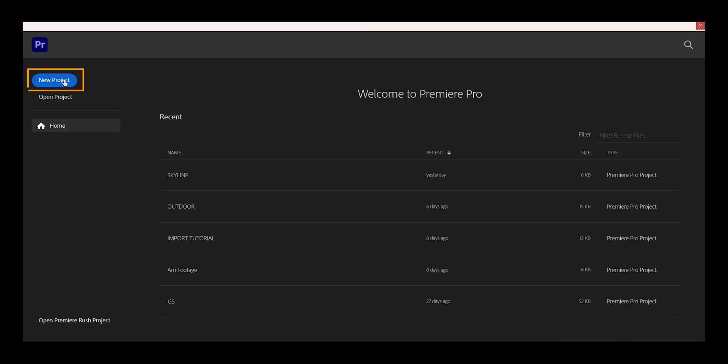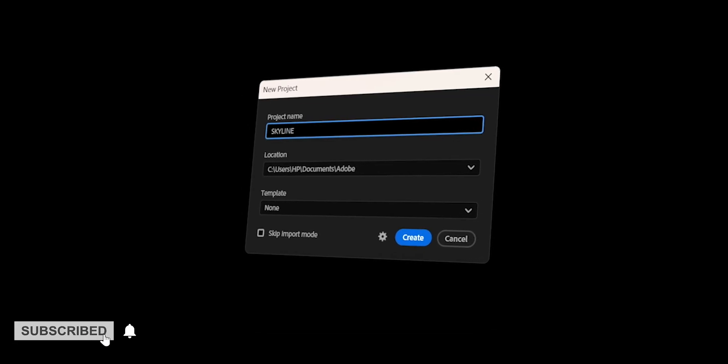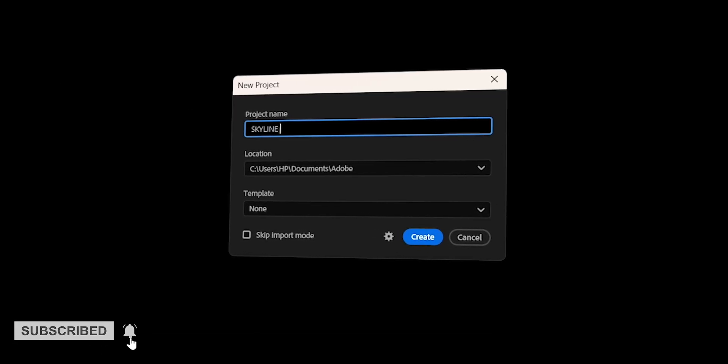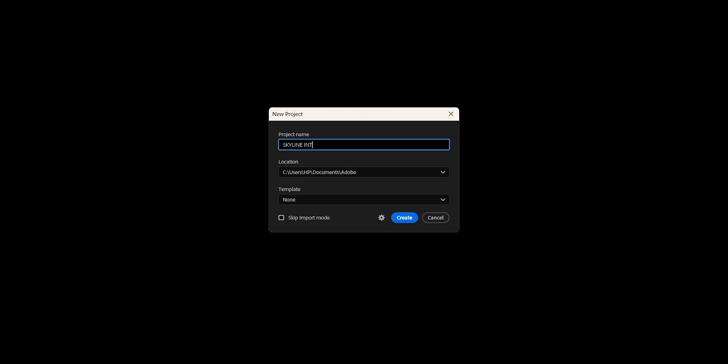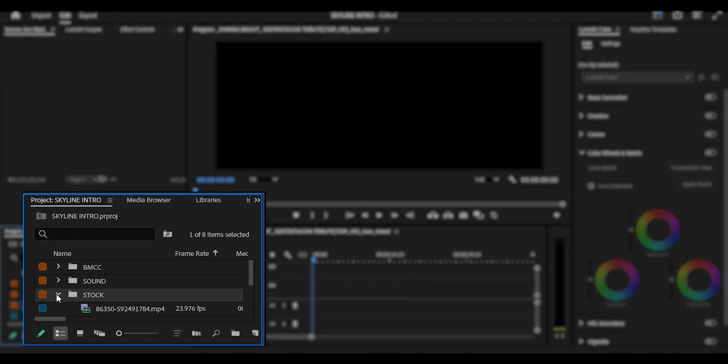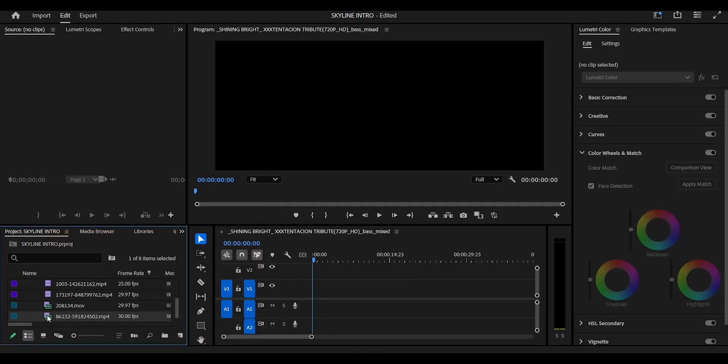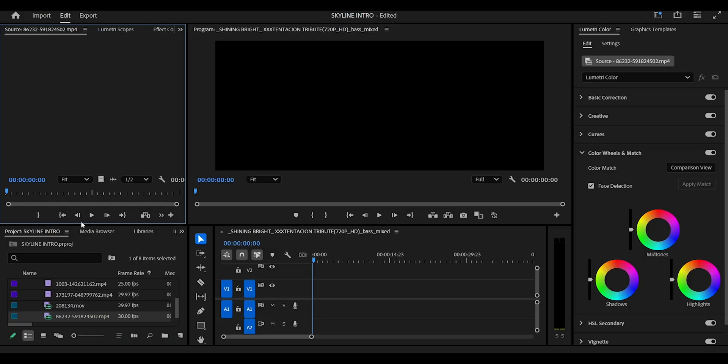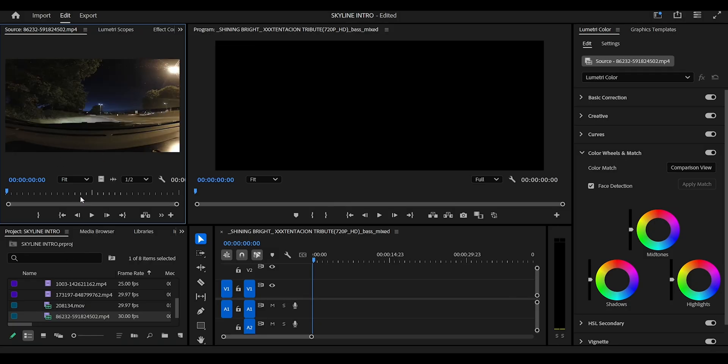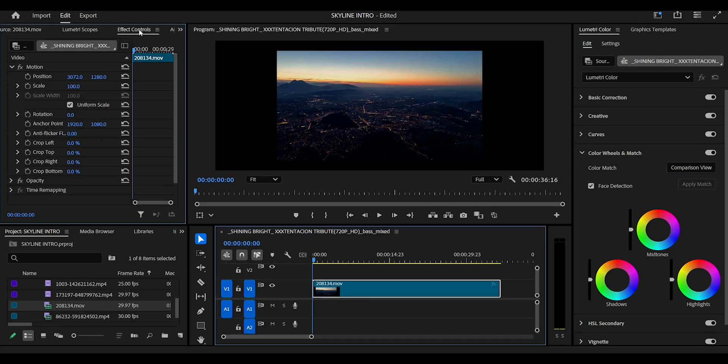First things first, we're gonna create a new project and I'm gonna name it Skyline Intro. After that I'm gonna hit create and as you can see I've already imported some of the stock footage that I'll be using. I'm gonna double click on the first video that I'm gonna be importing to the timeline and on the source screen I'm gonna grab it and drag it to my timeline.